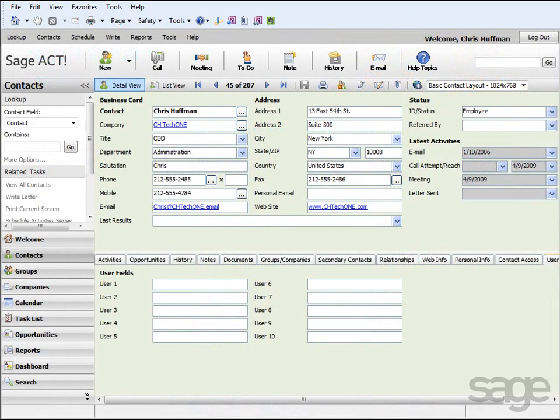As you have learned, SAGE ACT! hosted gives you anytime, anywhere access to your SAGE ACT! data. Getting started requires creating users, uploading data, and then logging into your database from your desktop or mobile device client.